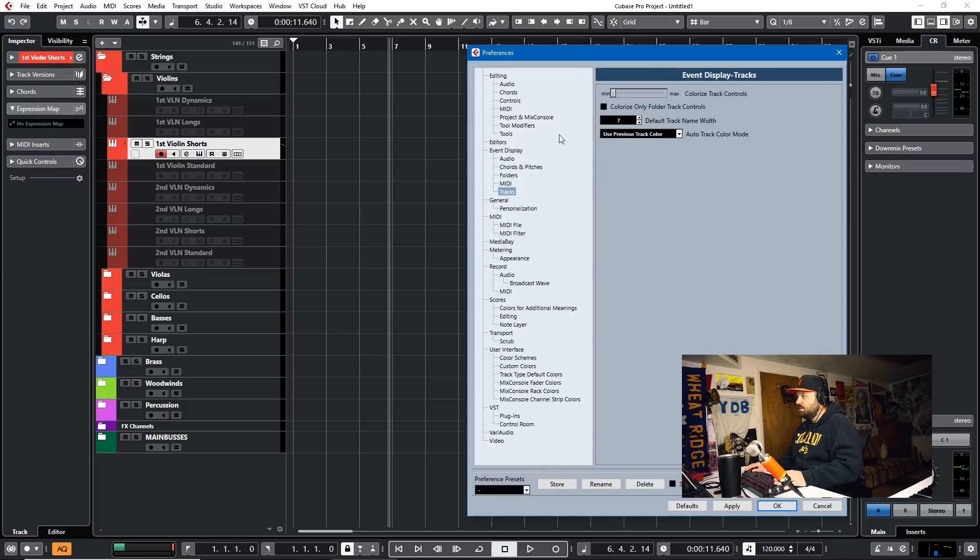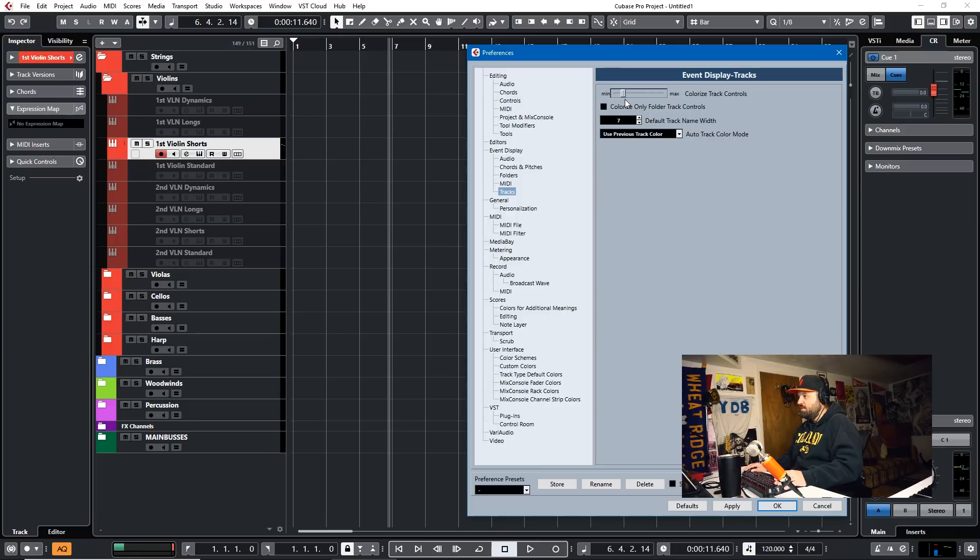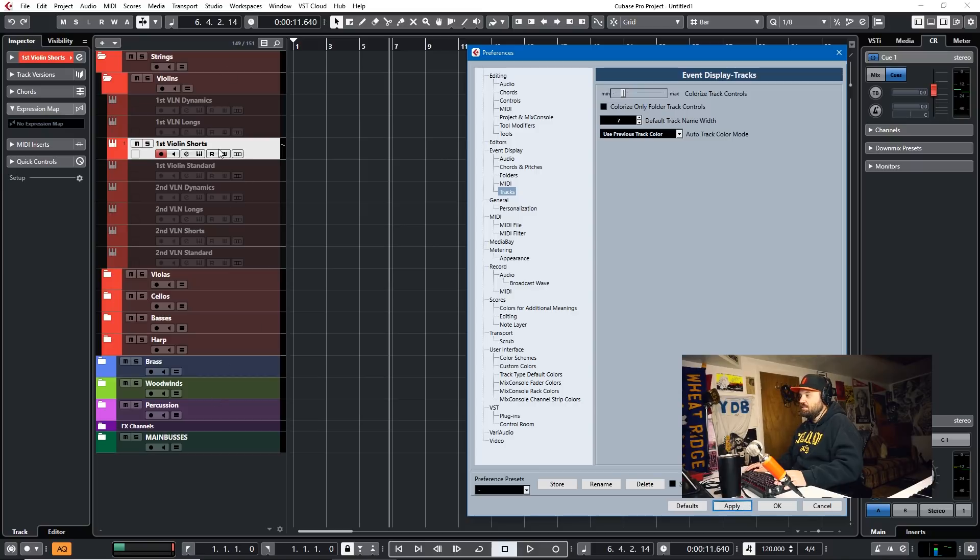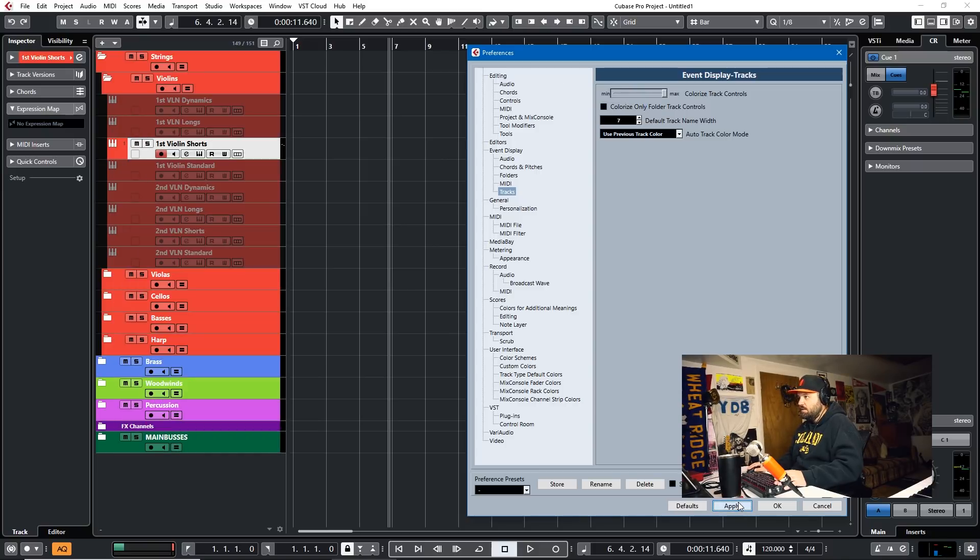And this will determine the saturation of how colorized it. So if you just do a little bit, it'll be pretty subtle. So we'll apply that. As you can see, all the tracks turn that. If you go Full Bore, it'll just be the Full Bore color. Boom.